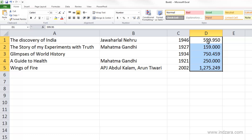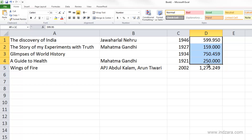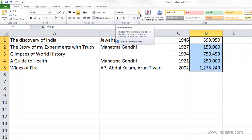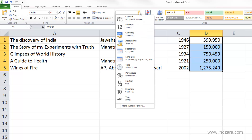We already have them in the number format, so we can easily change it to the currency number format. I have selected cells D1 to D5 and you can see they are in number format. I can change them to currency by going here and choosing currency, and you can see a preview of how it will display if I choose this currency option.